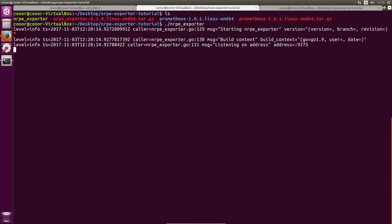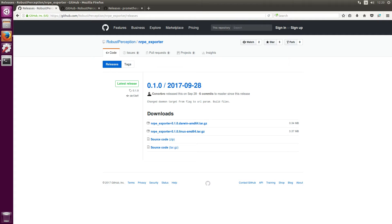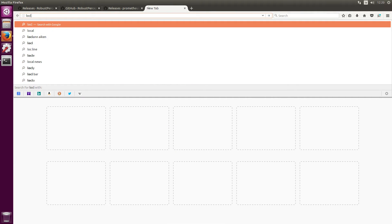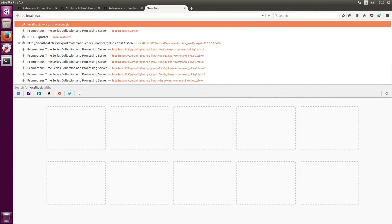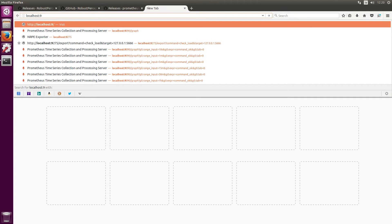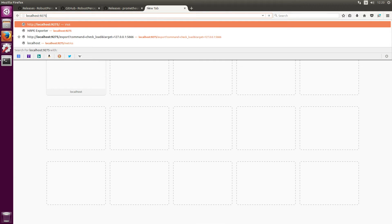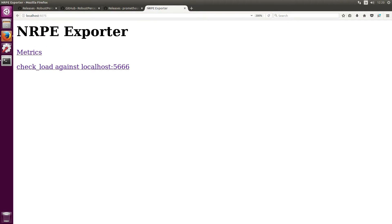And the exporter will start running on port 9275. So if we head back to our browser we can head over to localhost:9275 and we can see our Nagios exporter here.